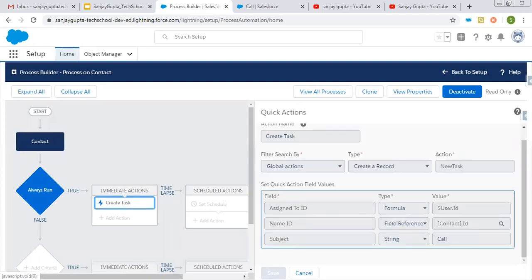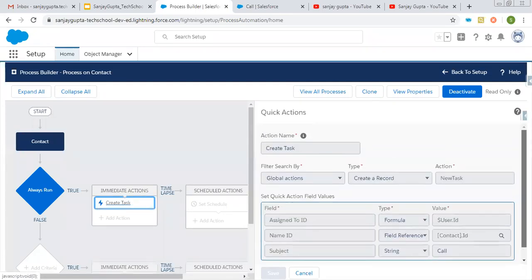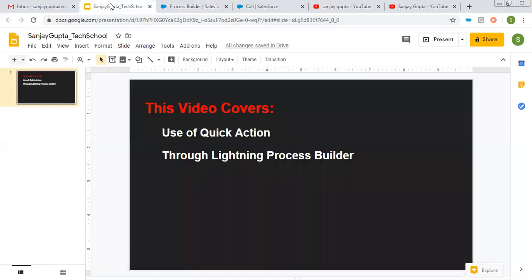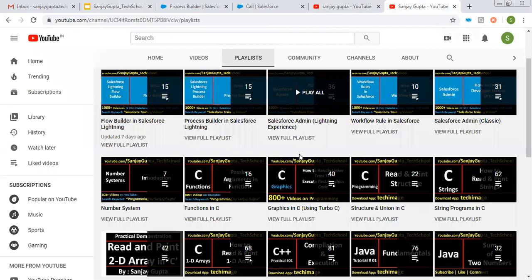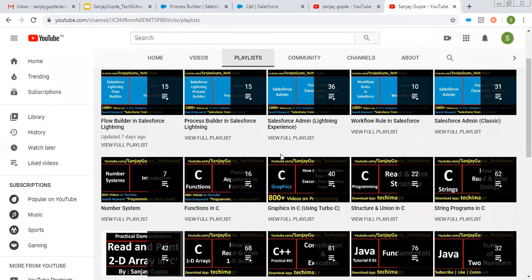I hope you understood how we can use quick actions through processes using Process Builder in Salesforce Lightning. In various scenarios this is required — calling quick actions using Salesforce Lightning Process Builder. If you want to watch more Salesforce training videos, you can search my name Sanjay Gupta on YouTube and find various videos related to Salesforce and other programming languages in my channel's playlist. Thank you for watching this video. Bye-bye.